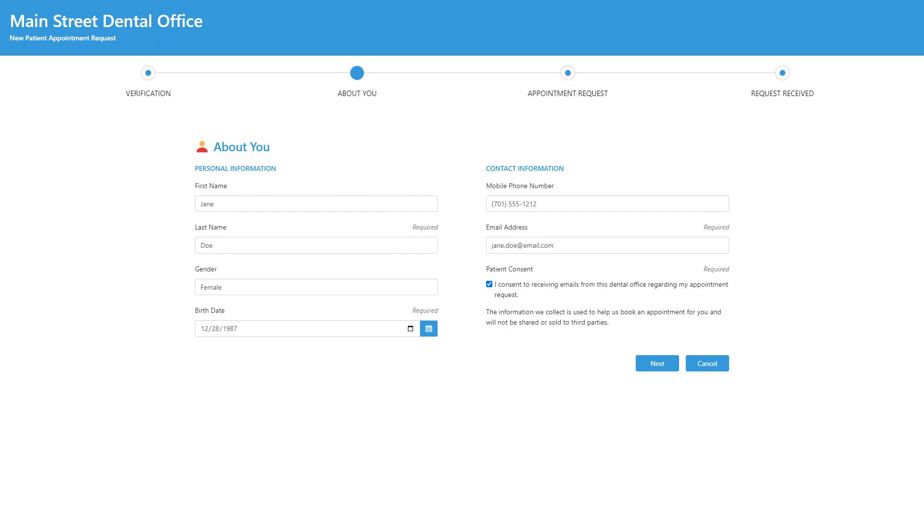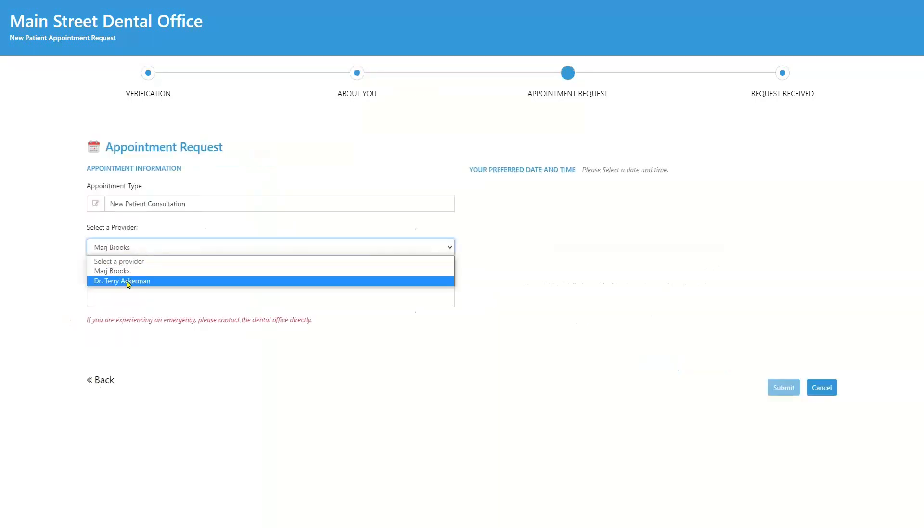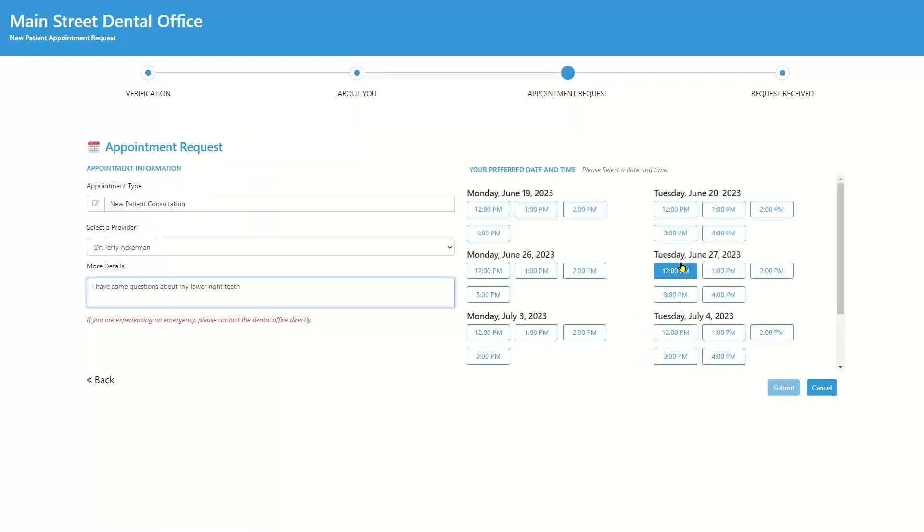Abledent will do a check to see if this patient is already in your database. If the patient is not a duplicate, then the patient will be prompted for appointment type, often new patient consultation, and provider.